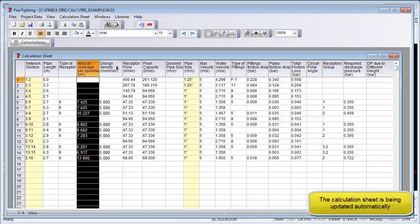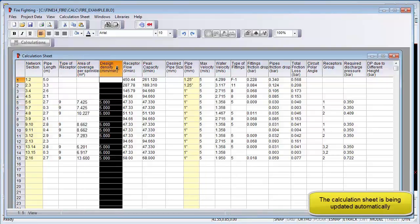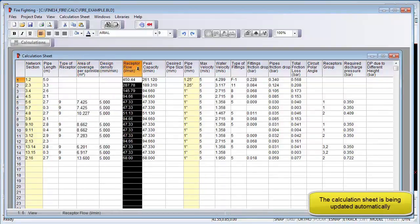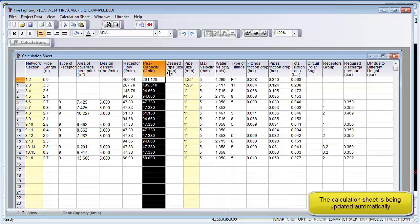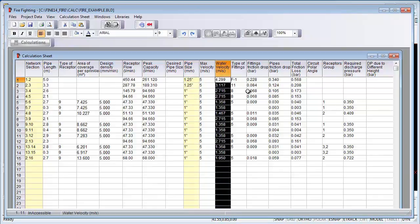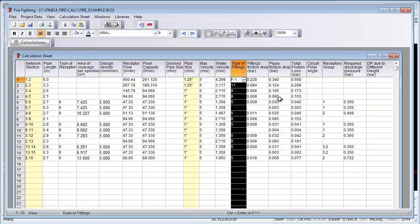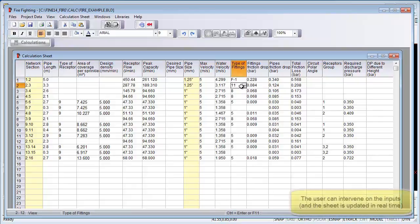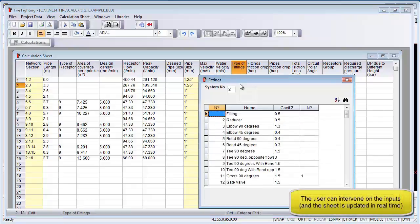Here are some of the results: the area of coverage, the density, the flow rate, the peak capacity, pipe size, and the velocity in the pipes. Here we are clicking onto the type of fittings — bends, etc. — so friction loss from bends. You can change those if you are not happy with them from the program.